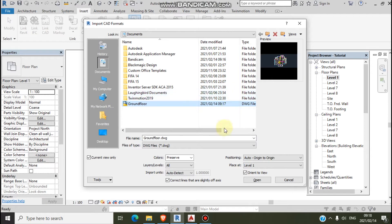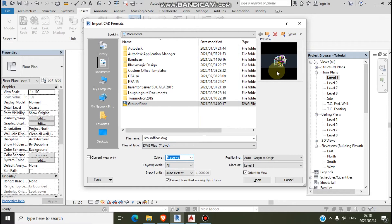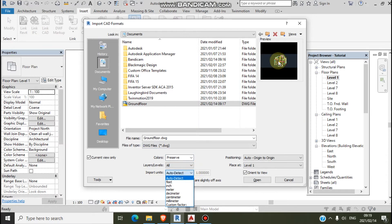Here's the house. So here you can choose the color — like if you want black and white, there's that option. I'll preserve it to keep its original colors. So auto-detect: this file on AutoCAD is already in millimeters.